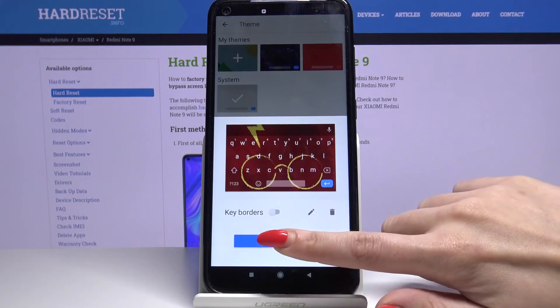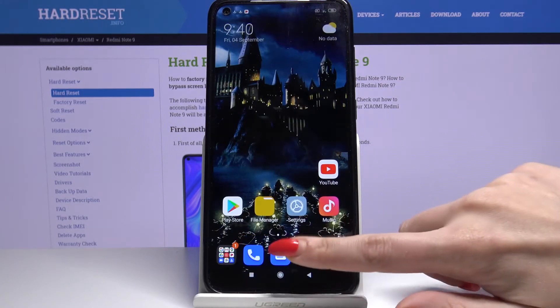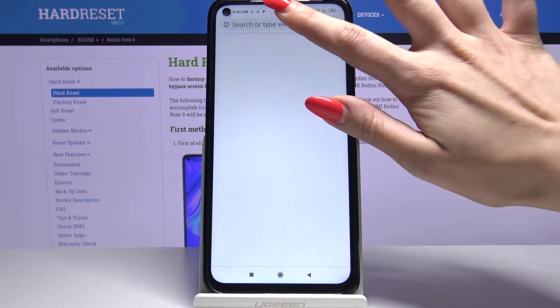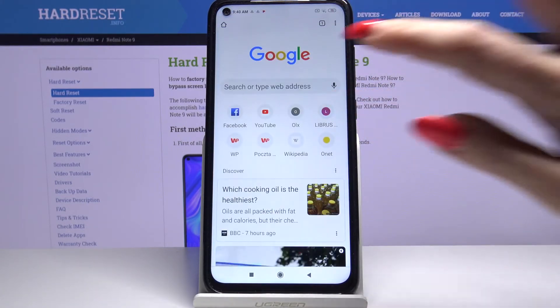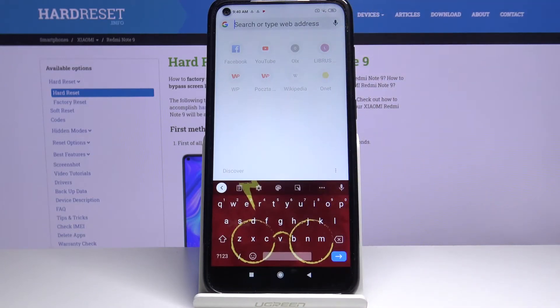Lastly, apply your keyboard. As you can see, my keyboard was successfully customized.